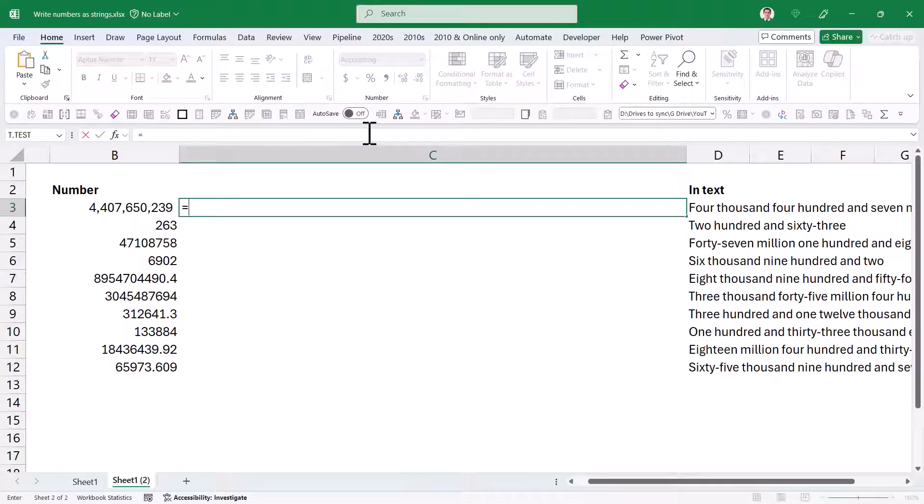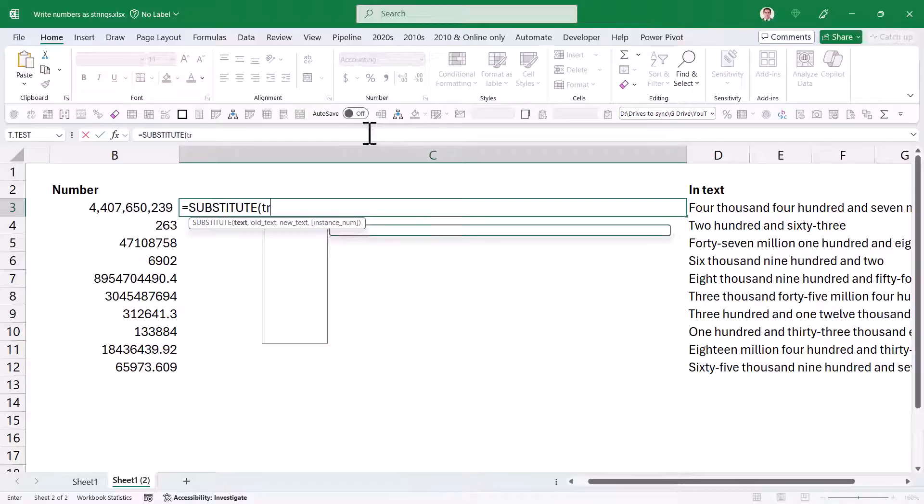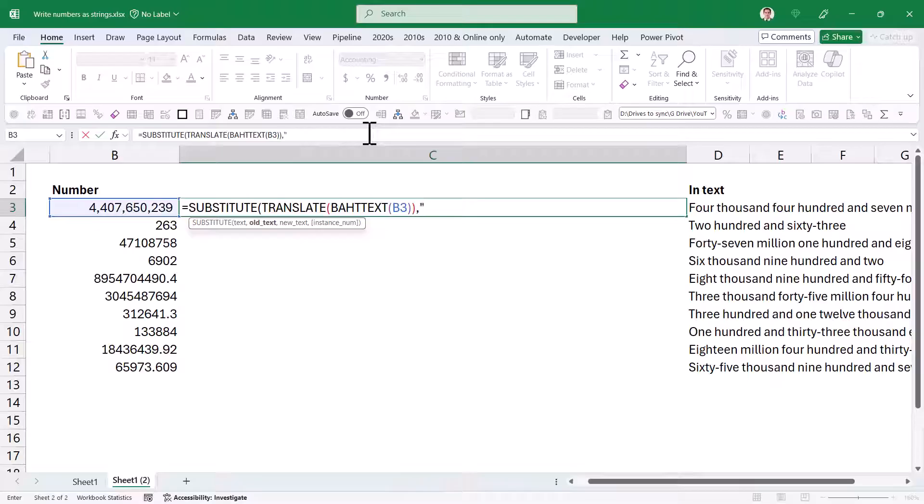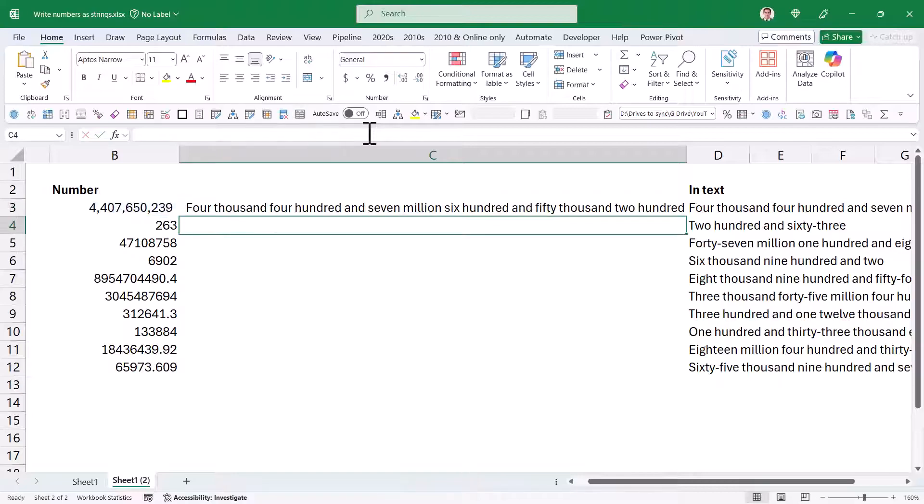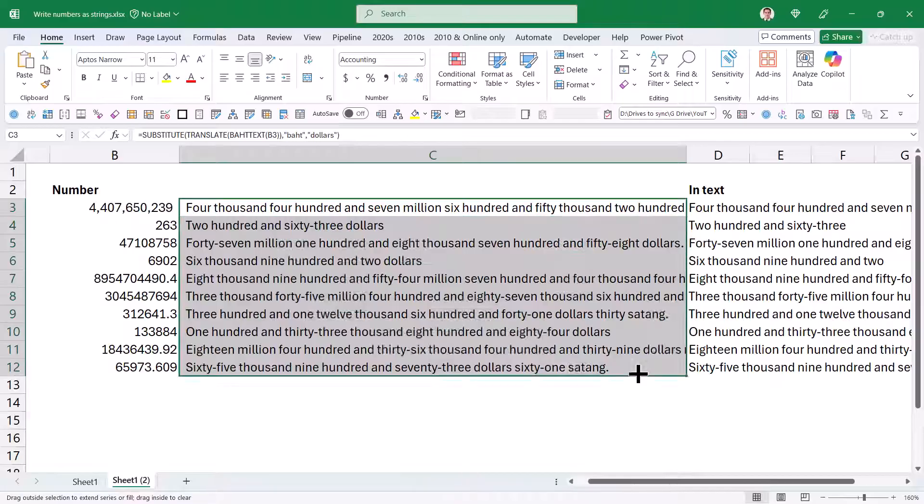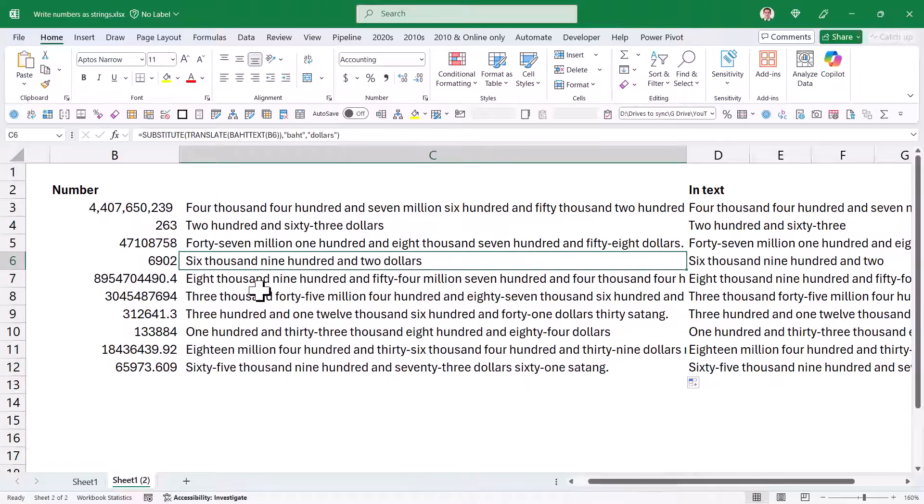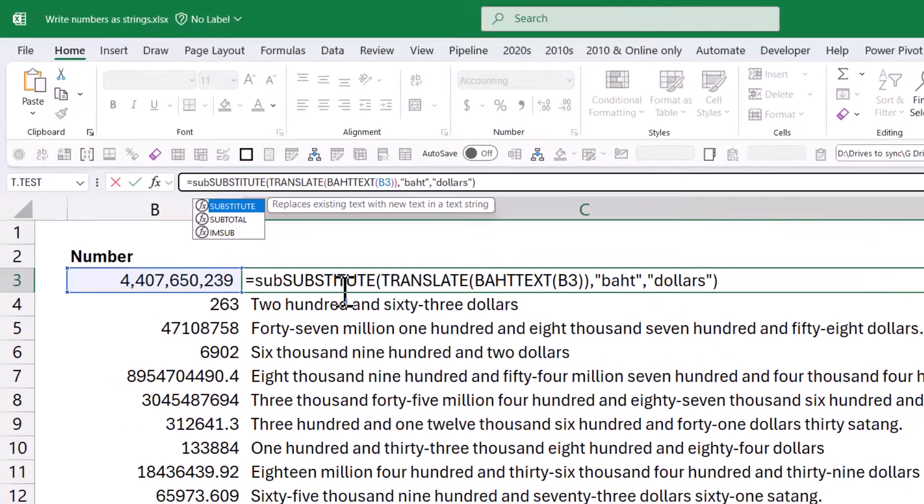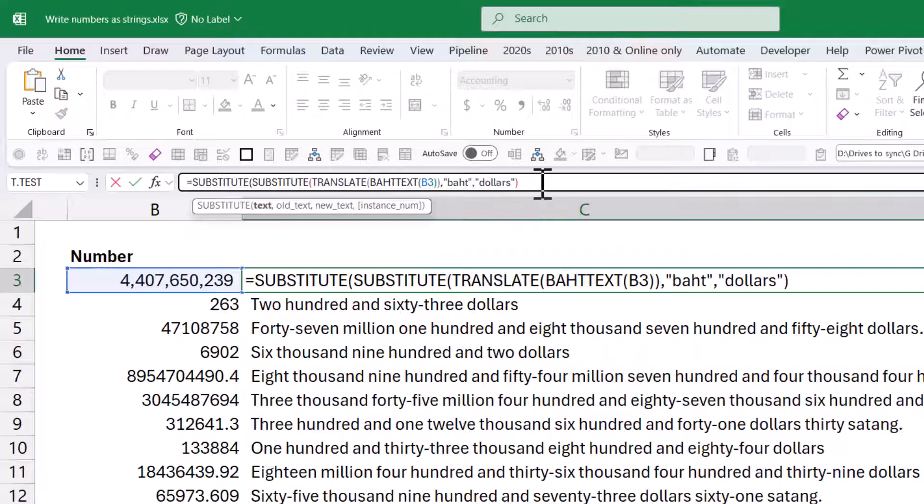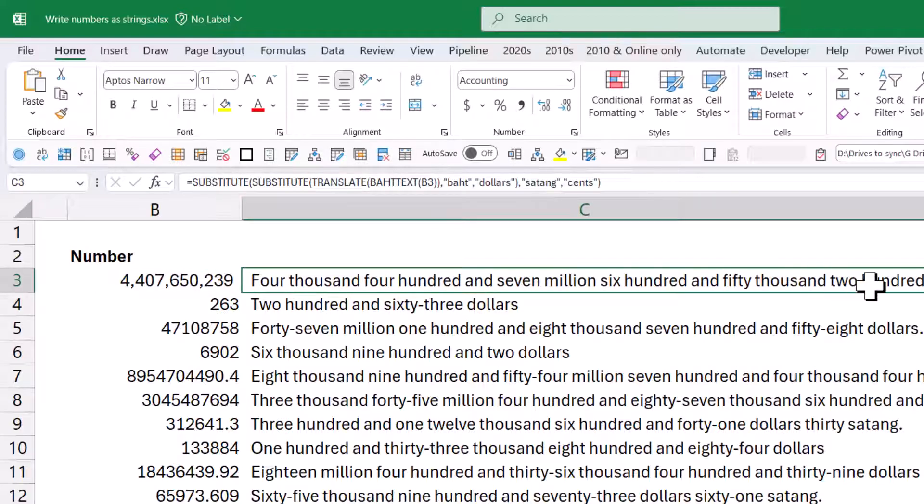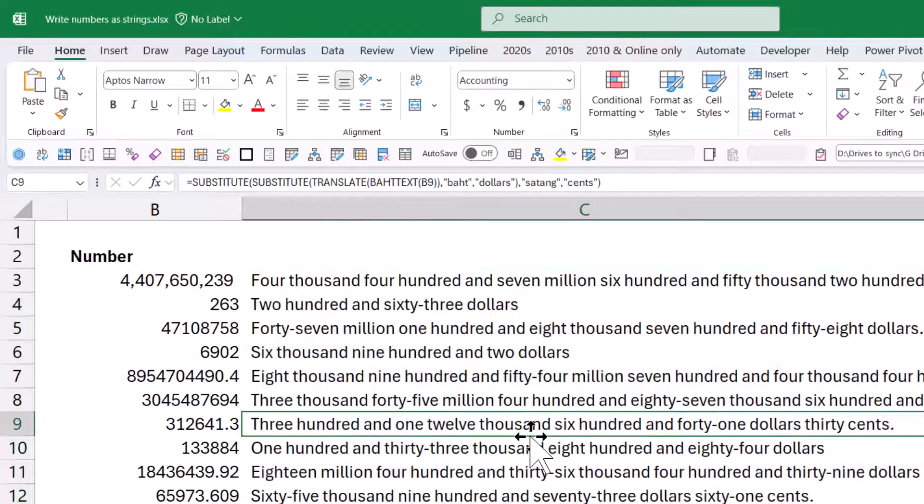I'm going to write equals SUBSTITUTE, and I'm going to say now TRANSLATE, and then I'm going to say BAHTTEXT, and then I'm going to click on this one. Close my brackets two times, go back to the substitute. Old text I'm going to translate is BAHT. New text is going to be dollars. Close my brackets, and now it's just going to translate it, but then I have dollars, there you go, $63 like this. Now if I want to also do the satang part, I can do another SUBSTITUTE. And then I can also do old text to be satang, and then I'm going to replace that with cents. Close my brackets, and if I drag that down, there you go. So this one works.